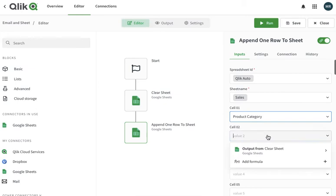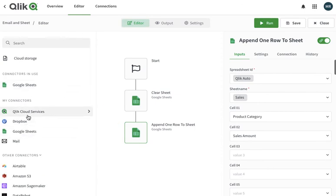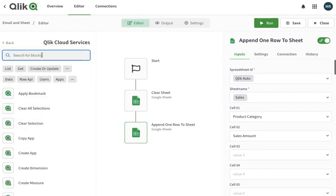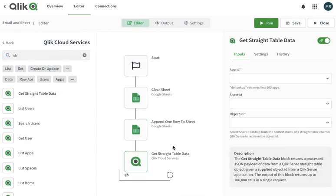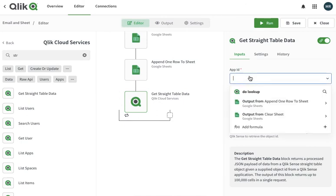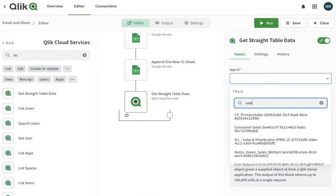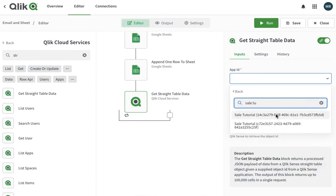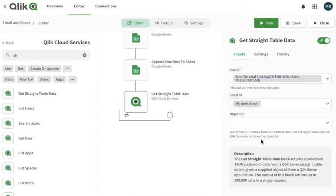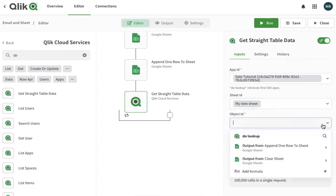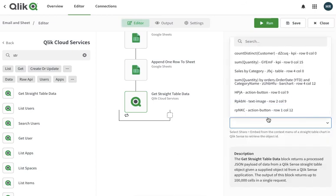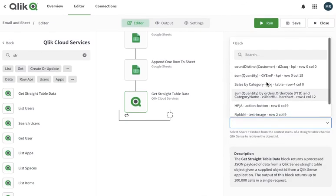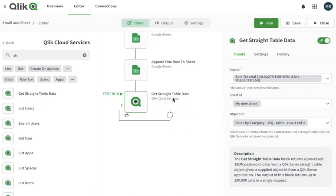Then it's sales amount. Then it's easy. I go to the vector, I read the straight table. It automatically gets the loop. It goes sheet ID, my new sheet ID, and my object is sales by category. Here it is, and it will then loop my values.